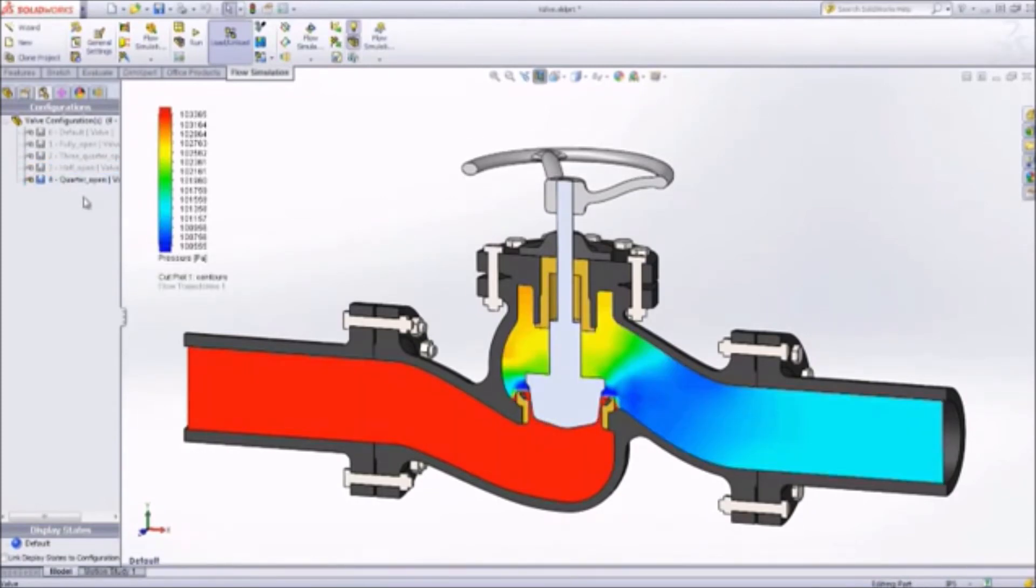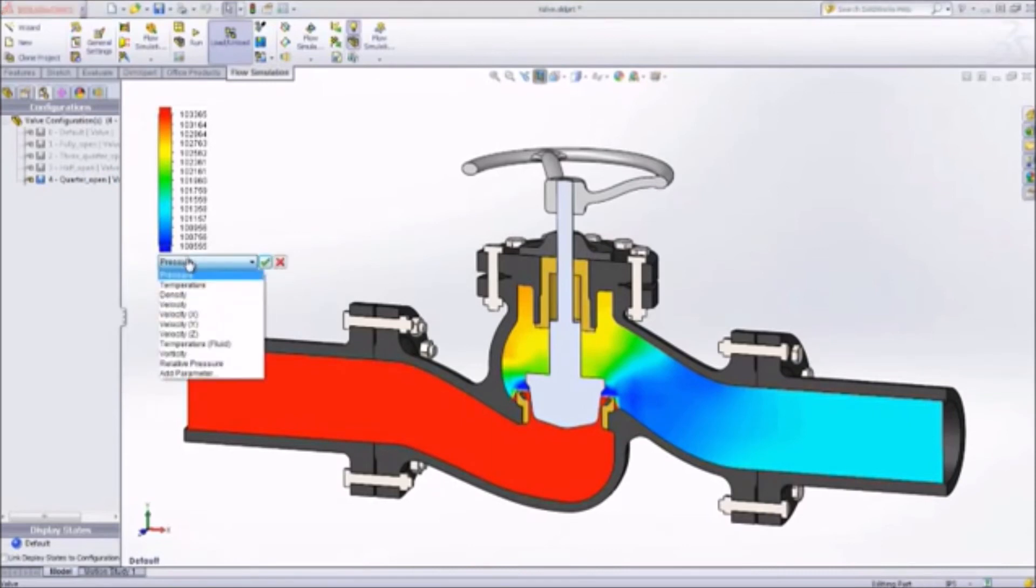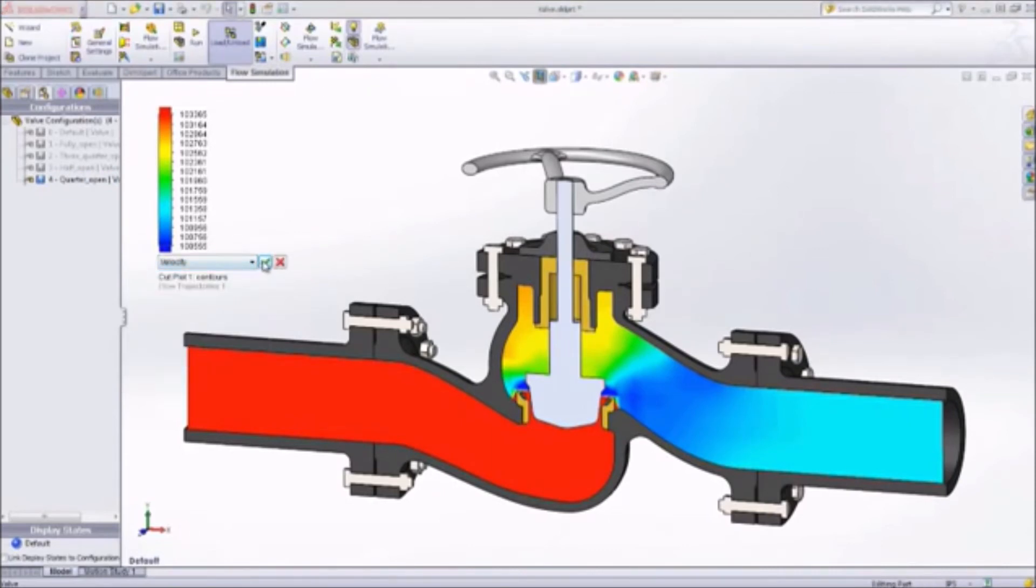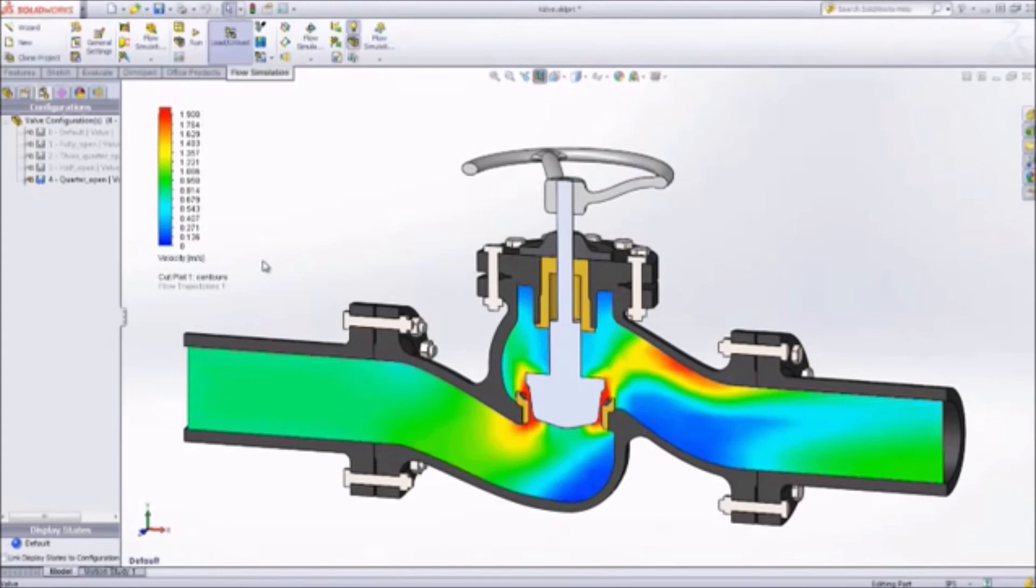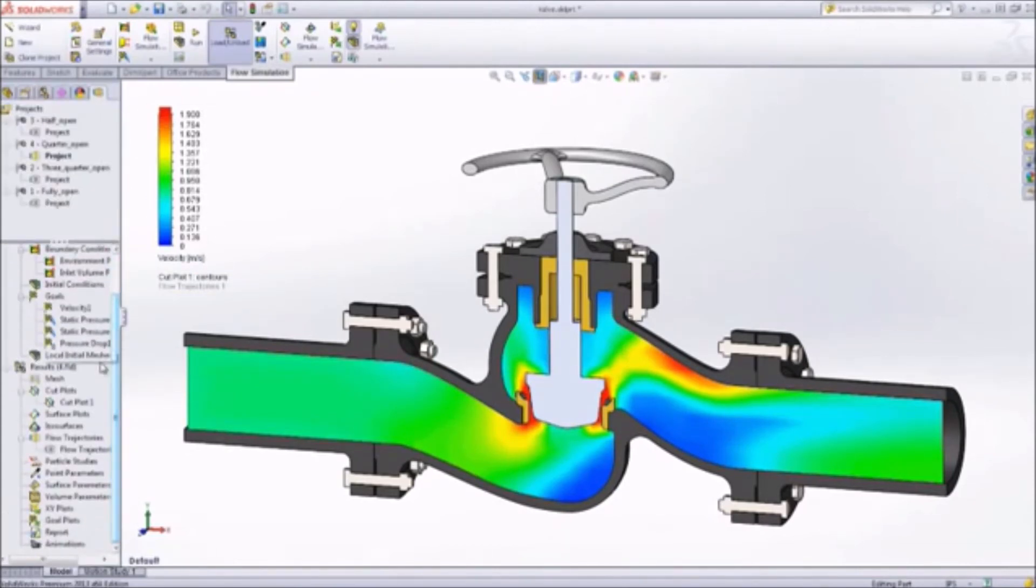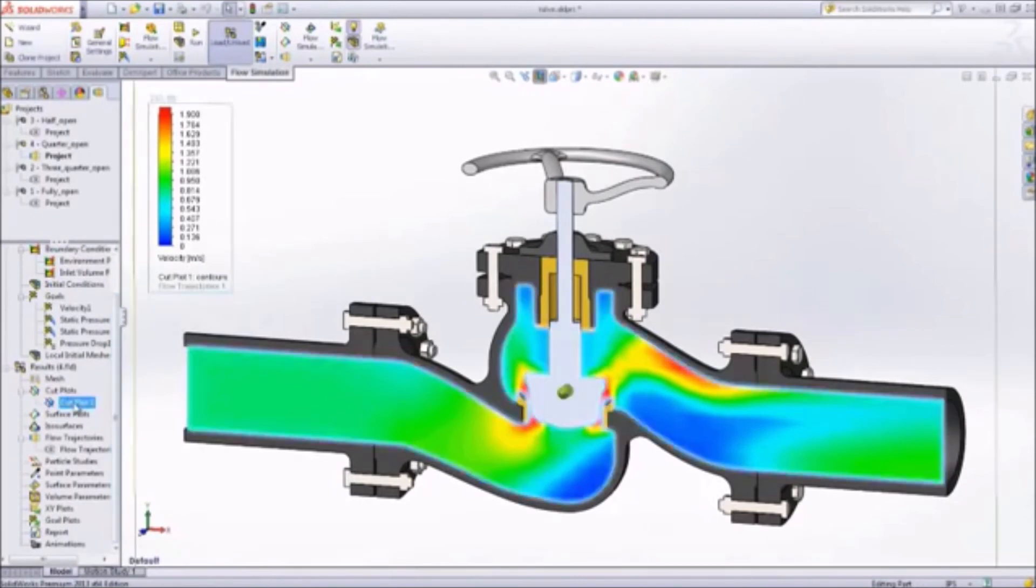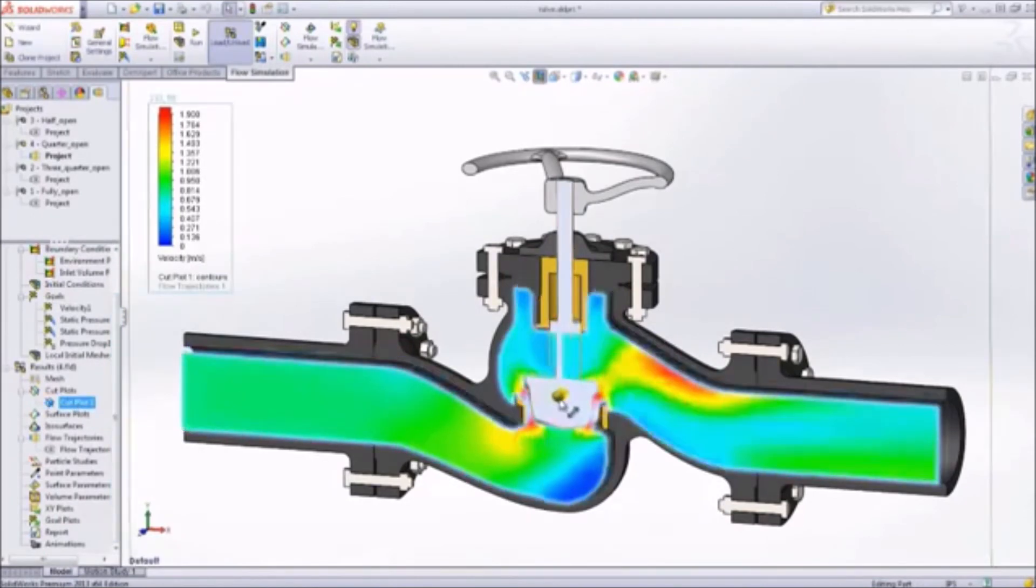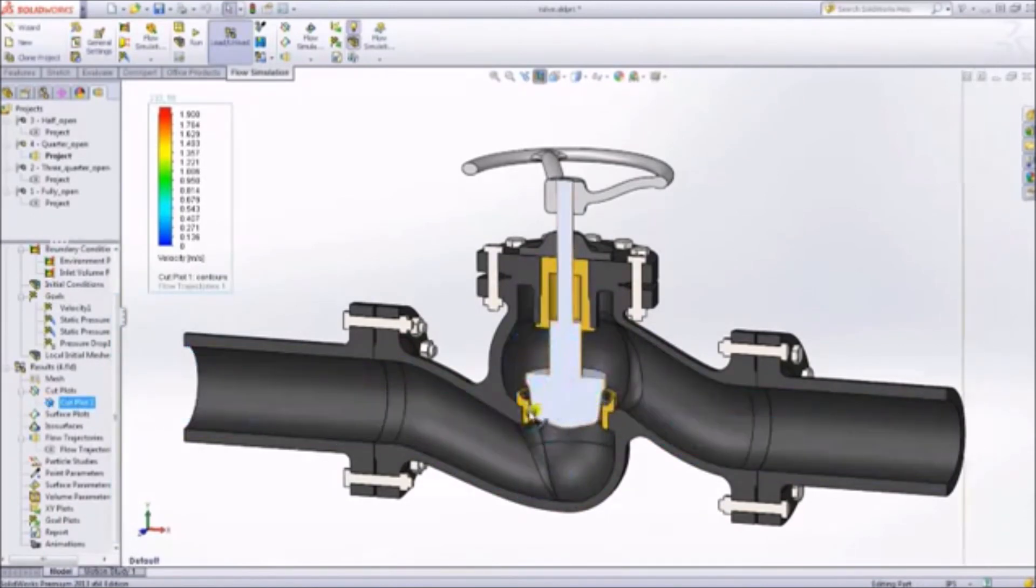For example, SolidWorks flow simulation can help you determine the pressure drop inside this valve. Set up the problem using a simple wizard-based interface and apply the boundary conditions. Now you can interrogate the pressure and velocity of the fluid inside the valve and visualize the flow trajectory at different stages.